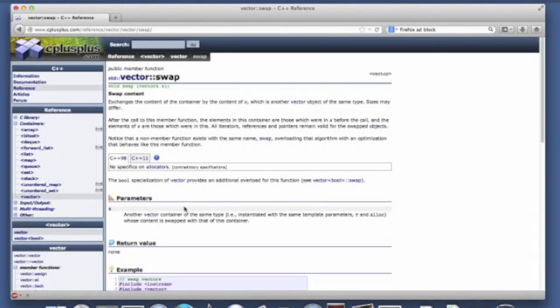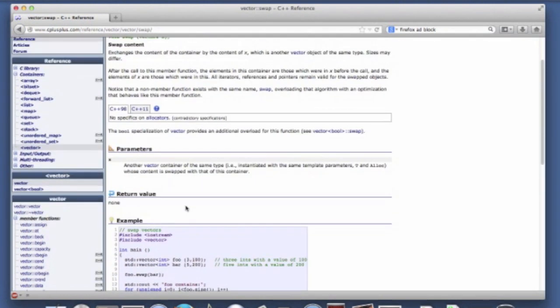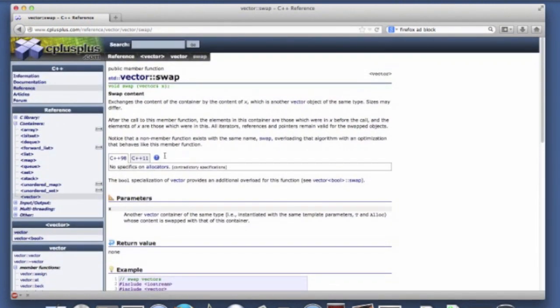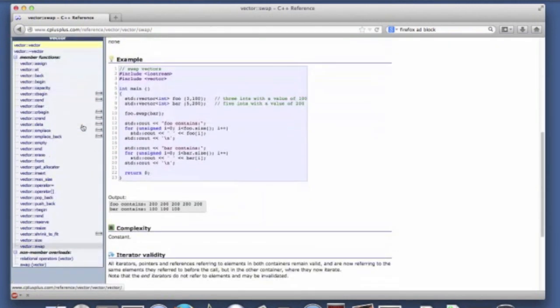There's a way that you can swap the elements of two vectors. So there's a swap method. Notice that we're passing in a reference parameter here because we're changing the vector that we're calling the swap method on and then we're passing in another vector. And of course we're changing the elements of the vector x so it has to be a reference parameter.